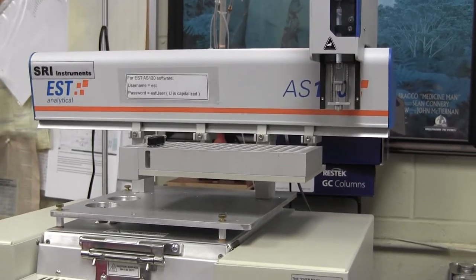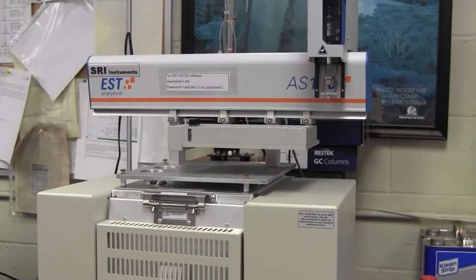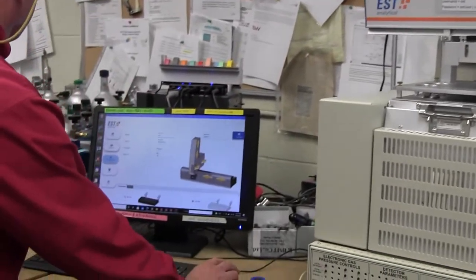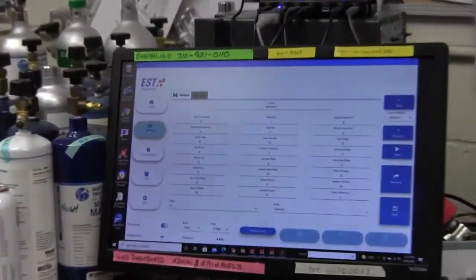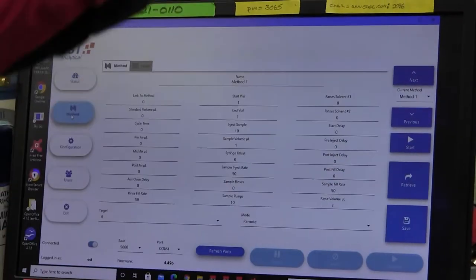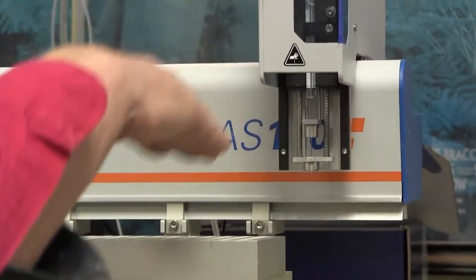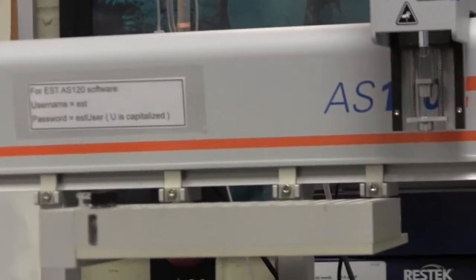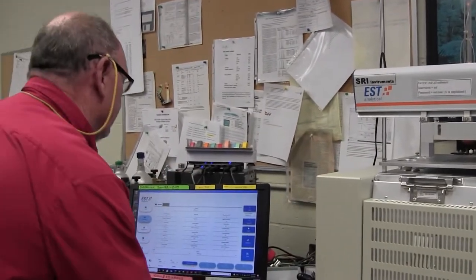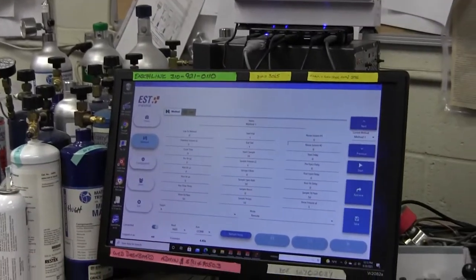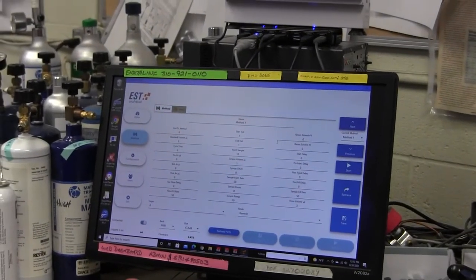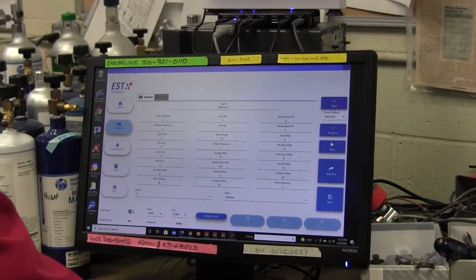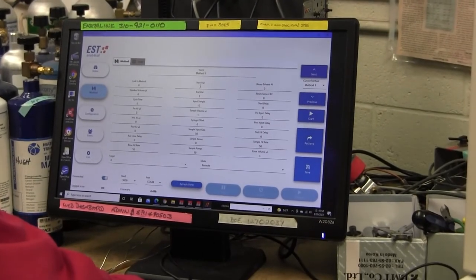So now that we're confident that the auto sampler knows where the various vials and injection ports are, then we can proceed to the method button here on the software. So the method button lets you specify all the various parameters that you can use to control the auto sampler. You can control how much volume is injected by the syringe. You can control the speed with which it sucks the sample up. You can control the speed with which it dispenses the sample. You can really do a million different things and we don't really have time to explain each thing. Most of the things that you would want to do, you probably won't need to do. They're there as optional features that you may or may not need. The ones that you will need though are the start vial. You have to tell it which vial to start with.